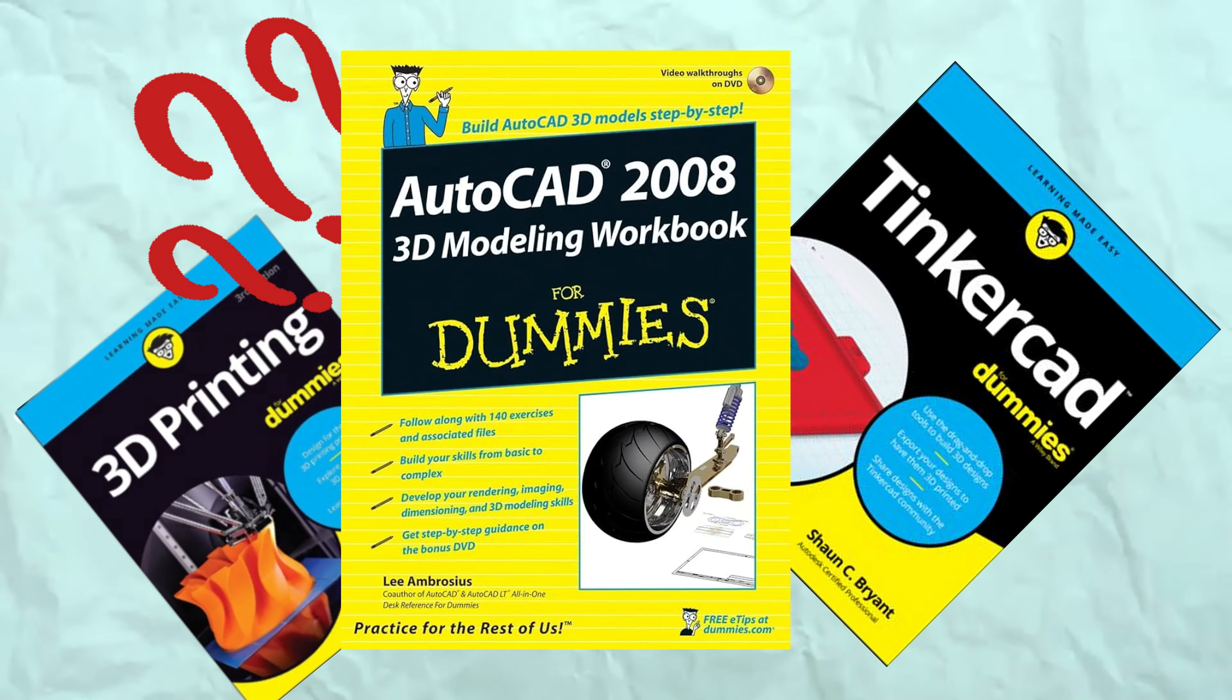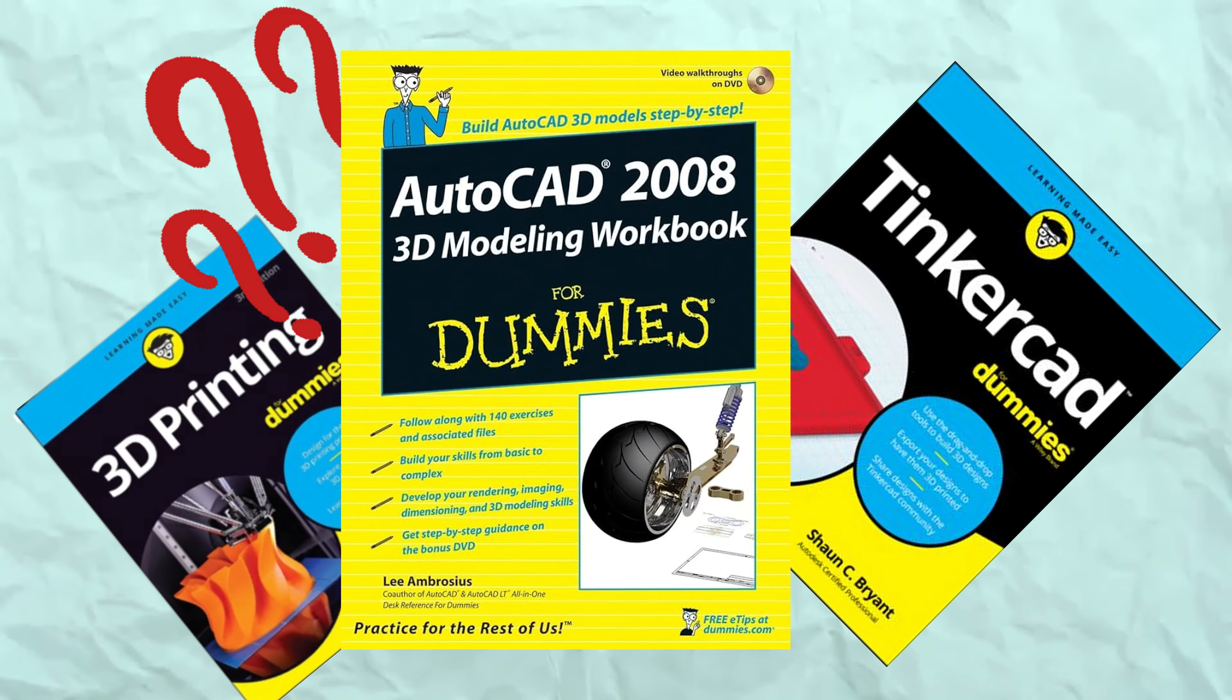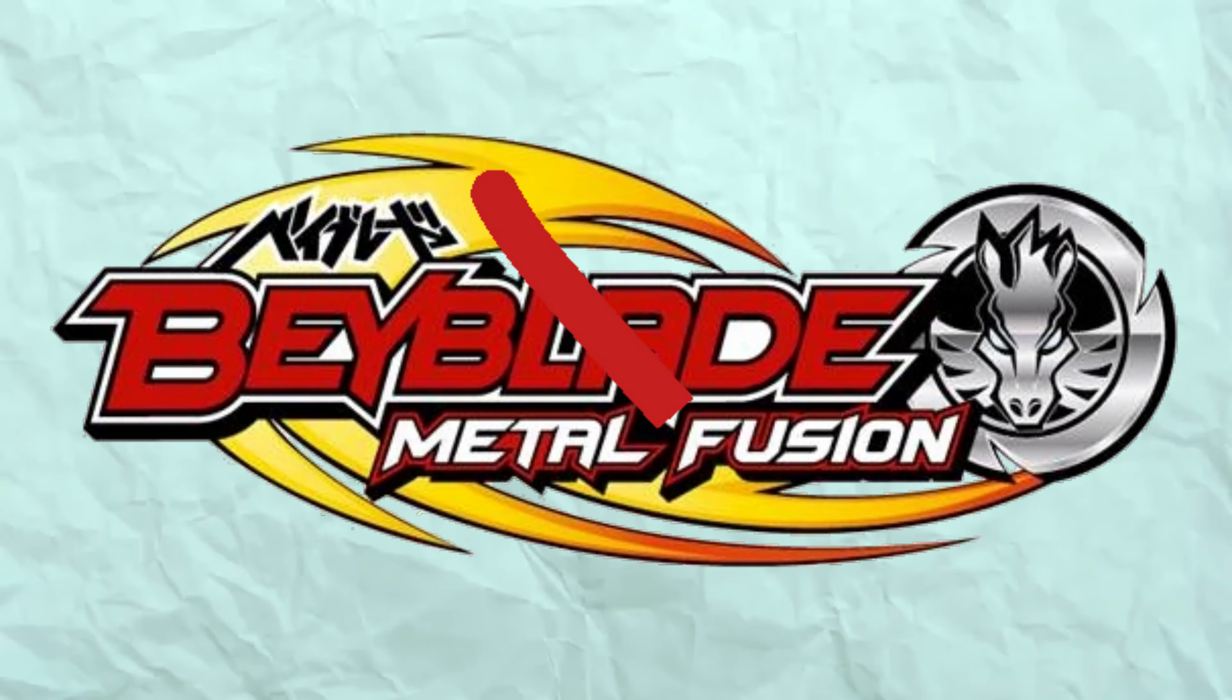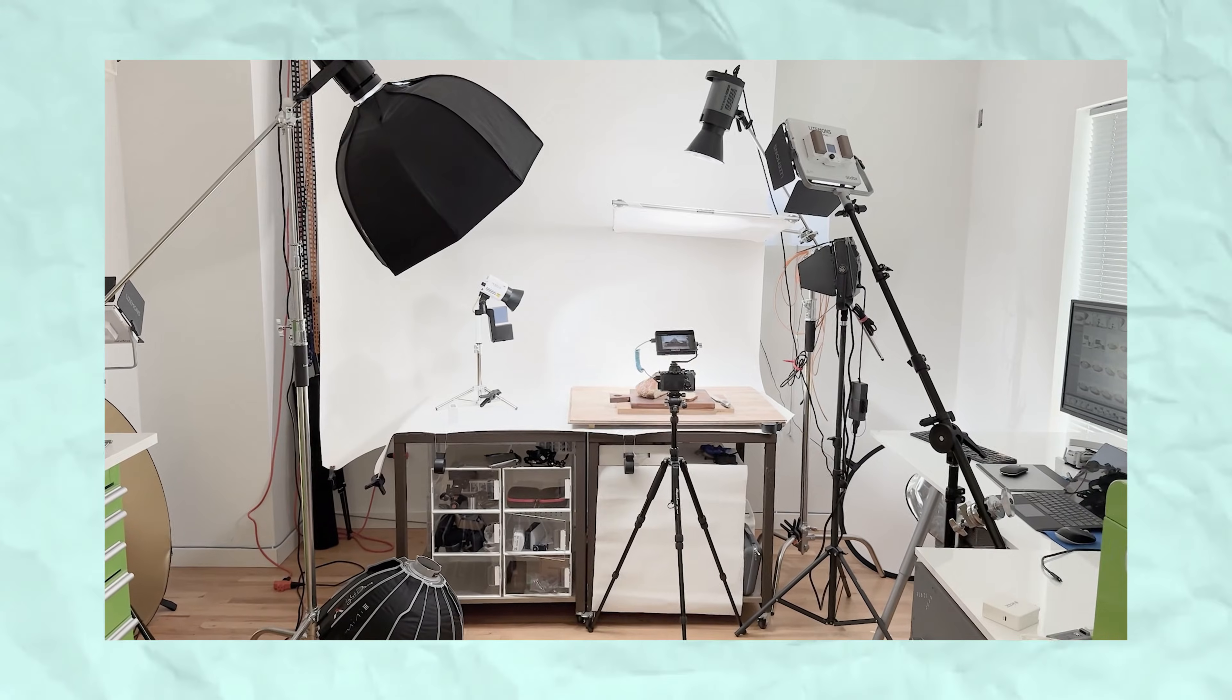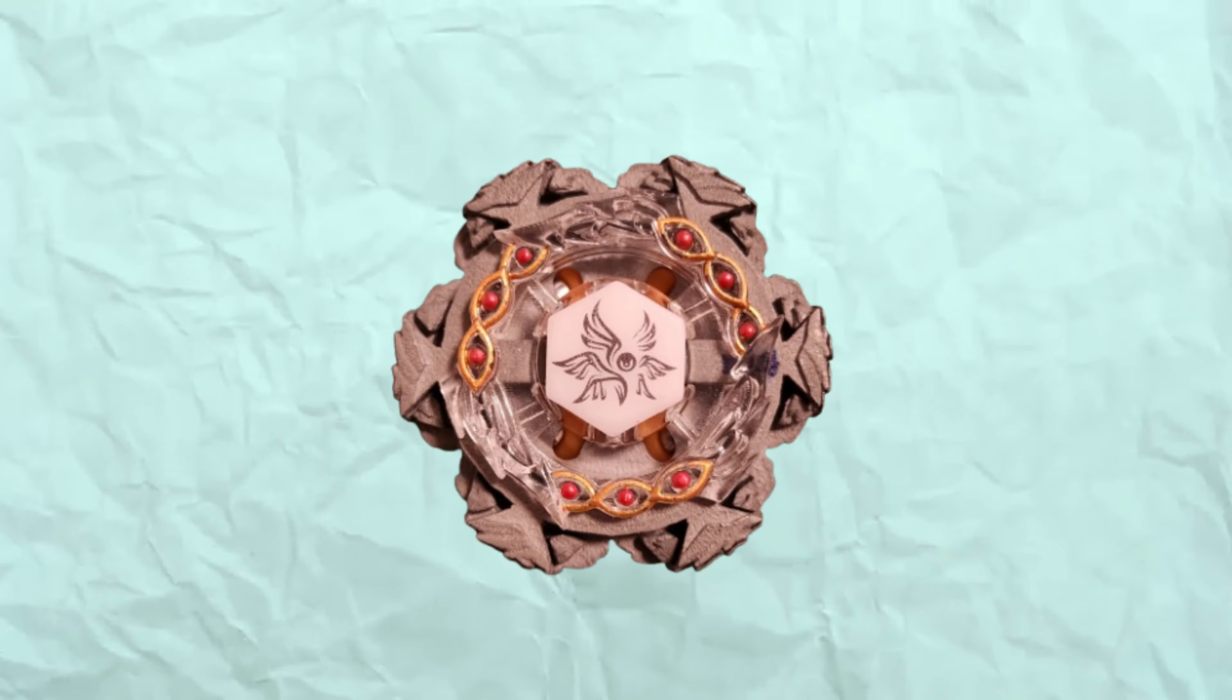While there are plenty of beginner 3D modeling and printing guides out there, I couldn't find one that covers the entire process, especially in the context of Beyblades. So in this video, I'll be going through exactly how I created my custom Beyblade.